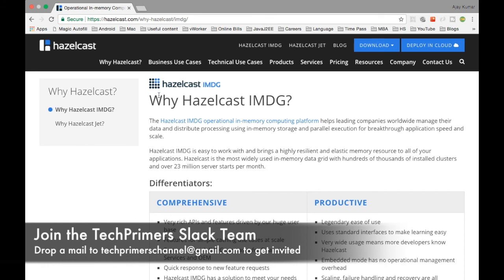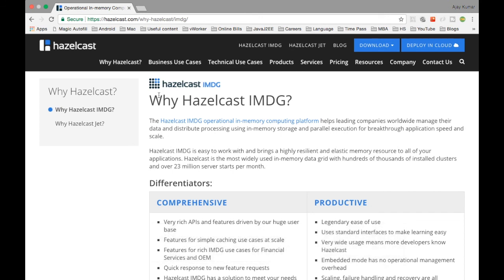Hope you understood what is Hazelcast and how it was created. If you liked the video, go ahead and like it. If you haven't subscribed to the channel, go ahead and subscribe. If you want me to make a video on any particular topic, let me know in the comment section below. Meet you again in the next video. Thank you very much.